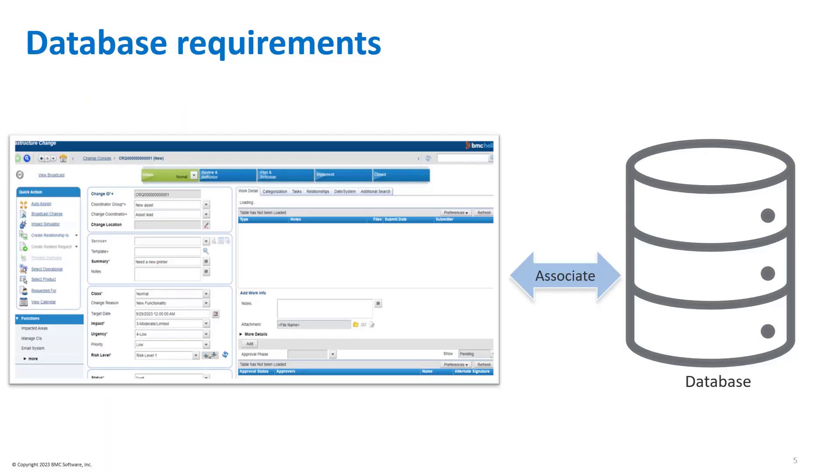When you are creating a viewform, you must associate a database table or a view with it. Additionally, the table associated with the viewform must meet these requirements.